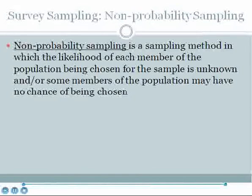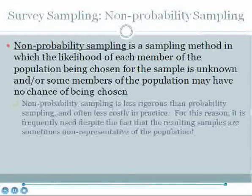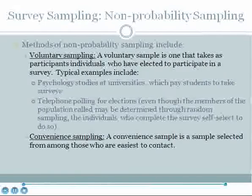In contrast to probability sampling, non-probability sampling is a method in which the likelihood of each member of the population being chosen for the sample is unknown, or some members of the population may have no chance of being chosen. Non-probability sampling is less rigorous than probability sampling and is often less costly in practice. It typically leads to non-representative samples of the population, yet despite this, its lower cost and difficulty means it is frequently used in practice.